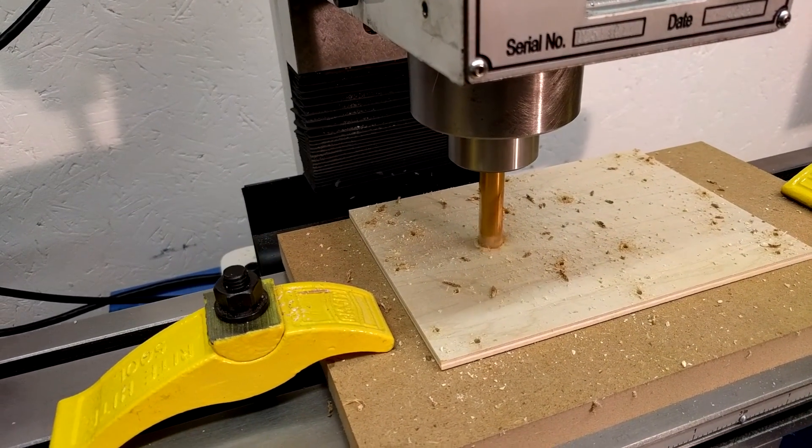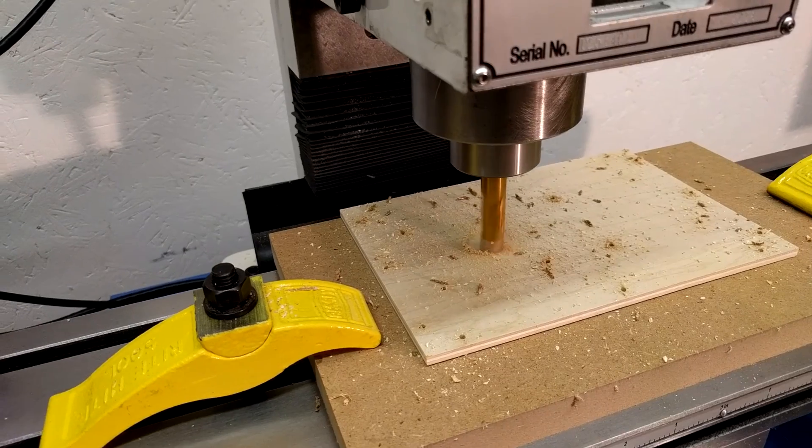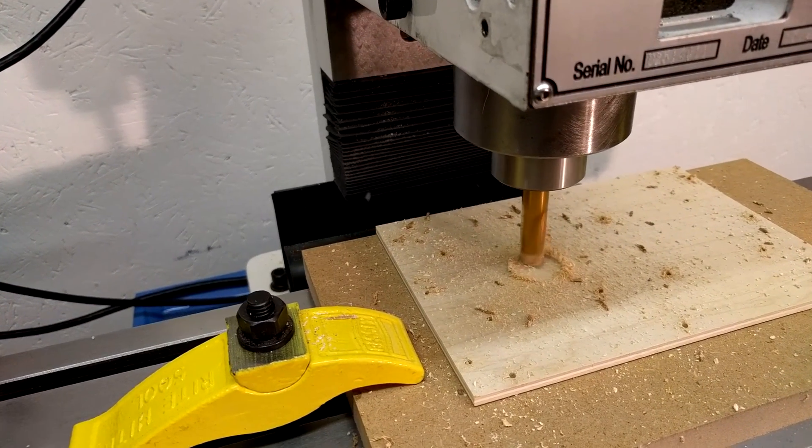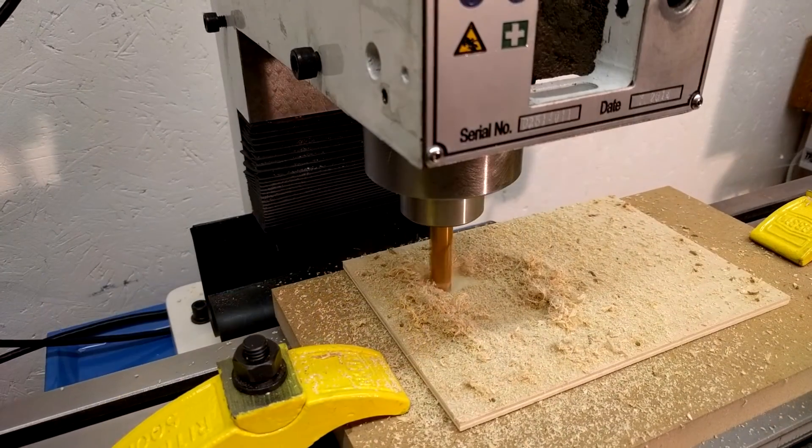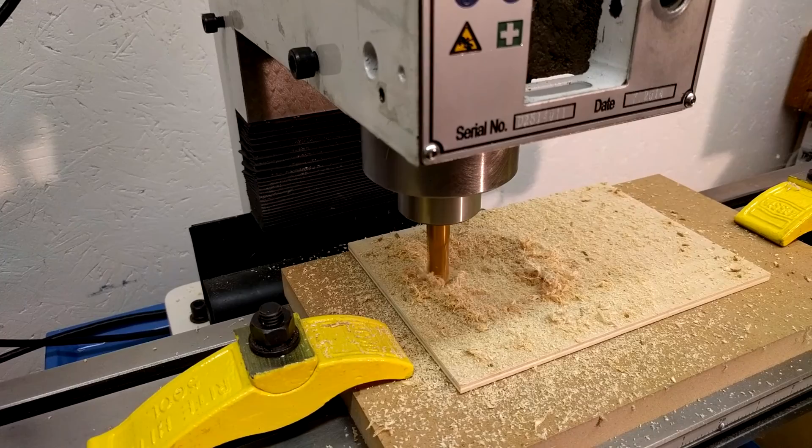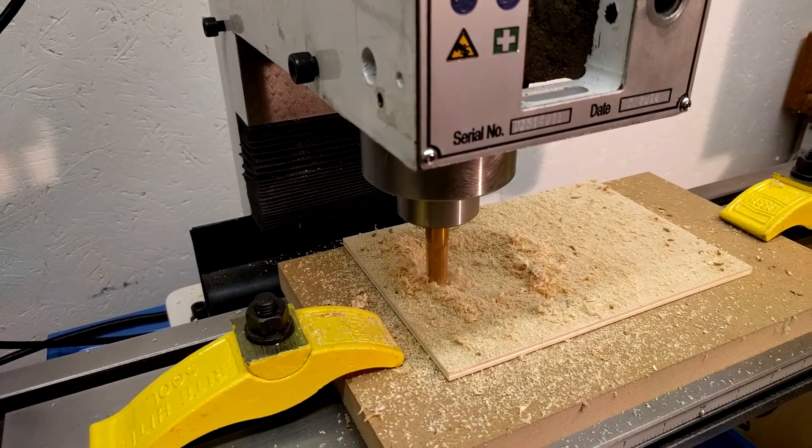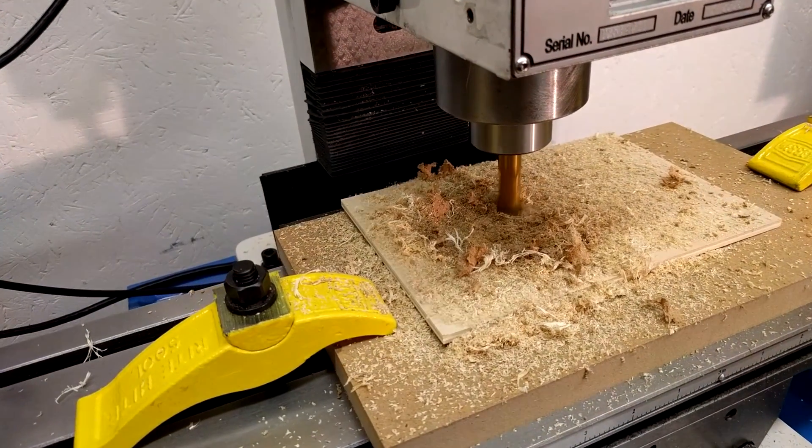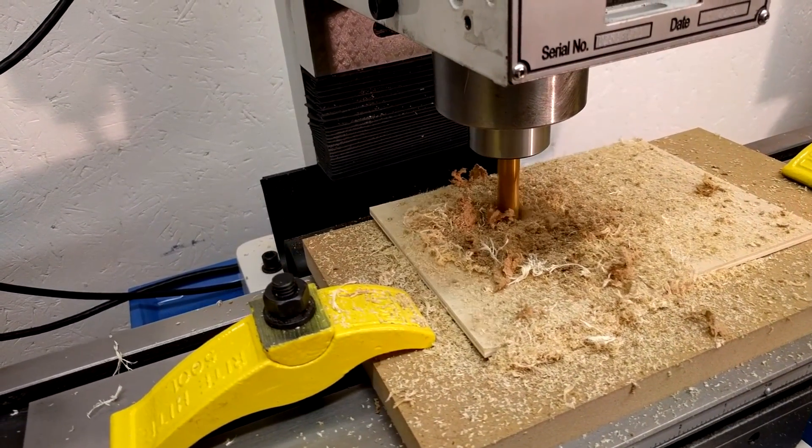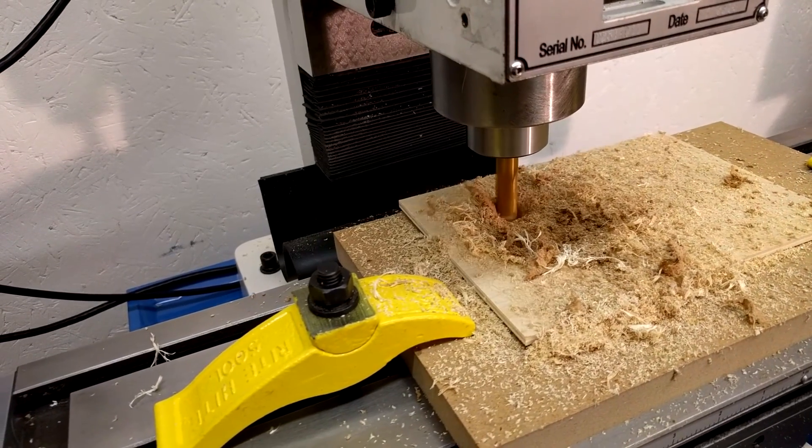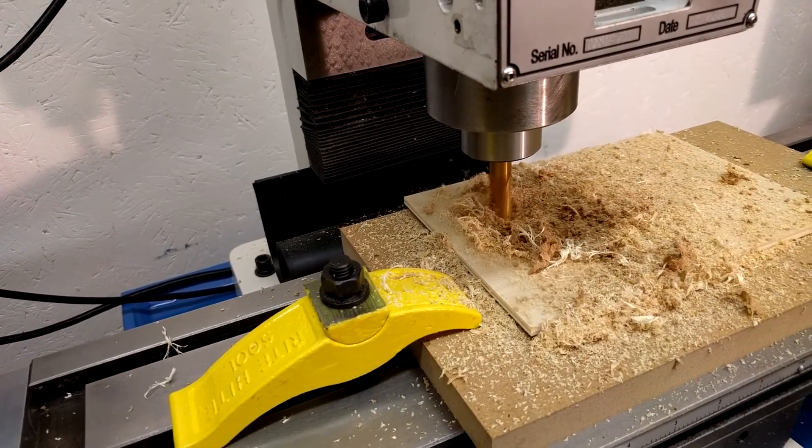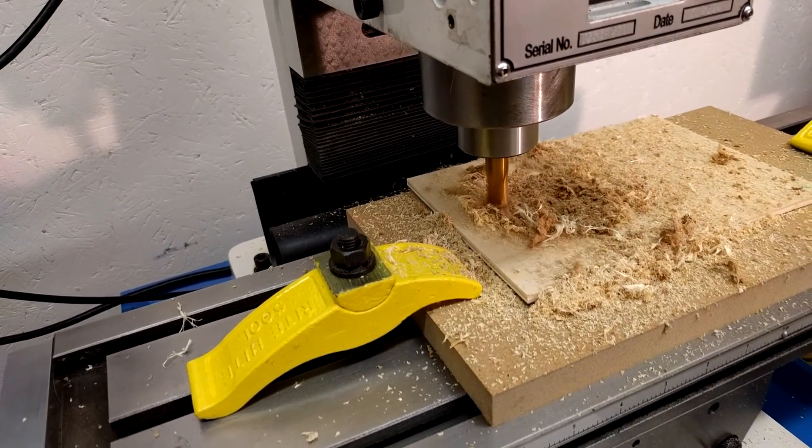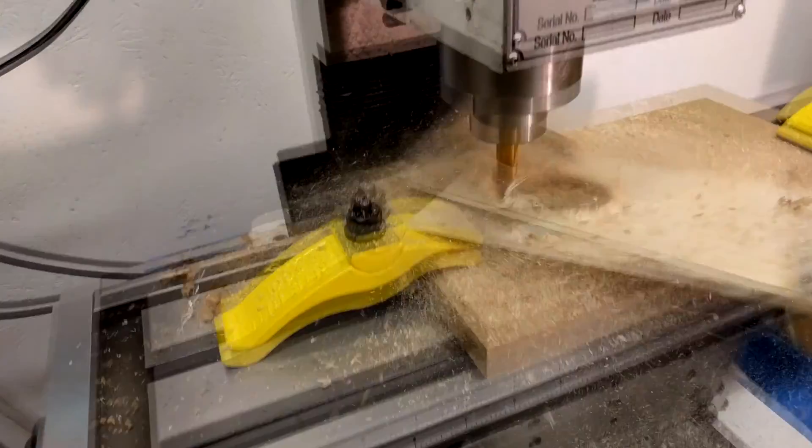In this clip, cutouts are being made into a wooden panel for gauges. The wooden panel is held to a sacrificial piece of wood by double-sided tape. This method works surprisingly well, but sometimes the tape does let go. Adding a few screws to the through hole solved the problem.